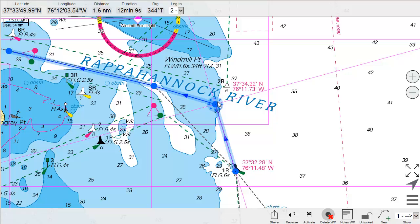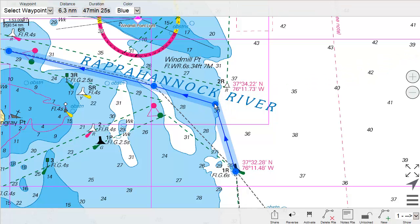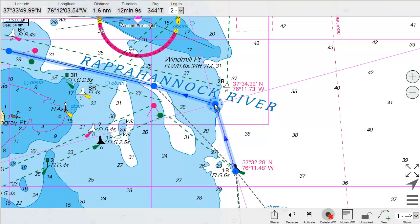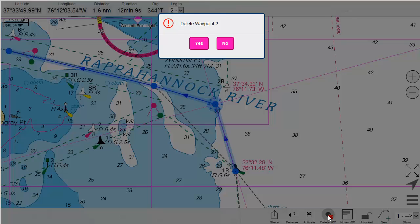If you want to delete waypoints, you select one waypoint and then go to the menu and select Delete Waypoint. You would have to acknowledge that.